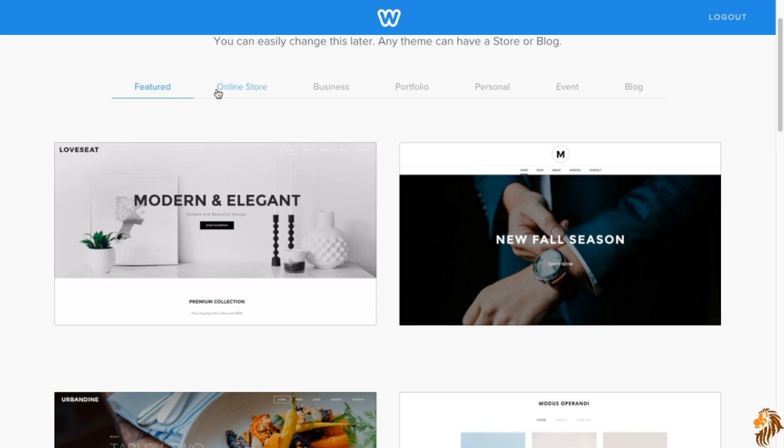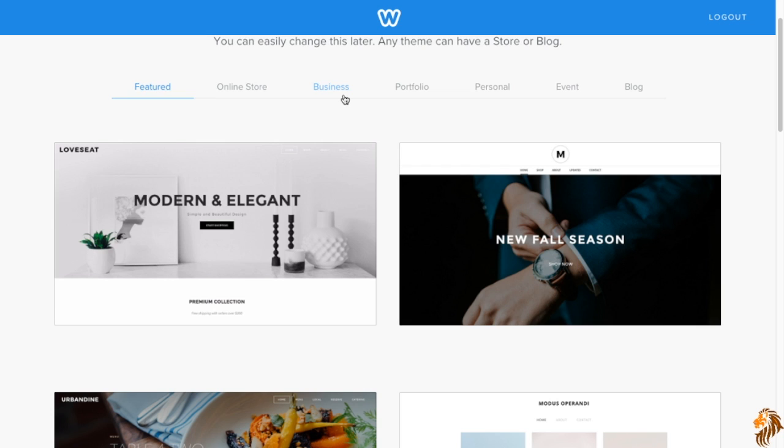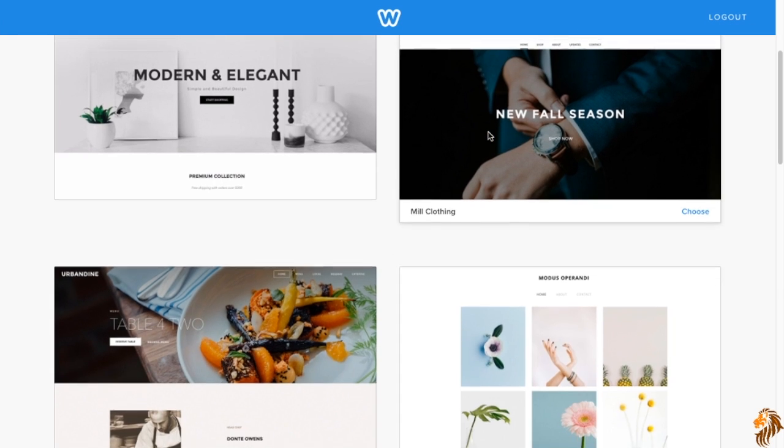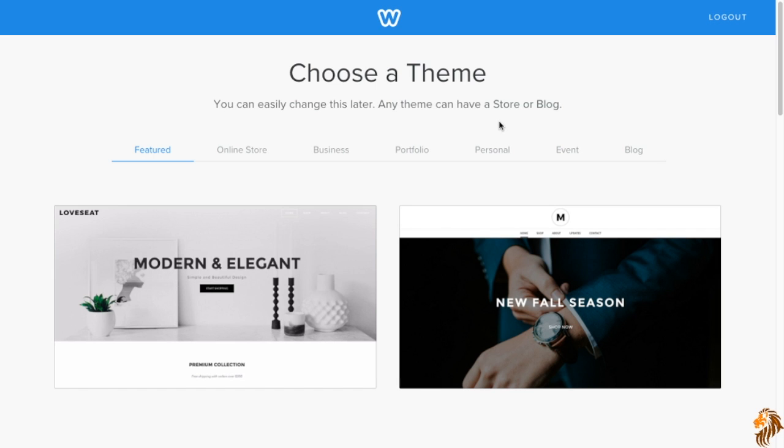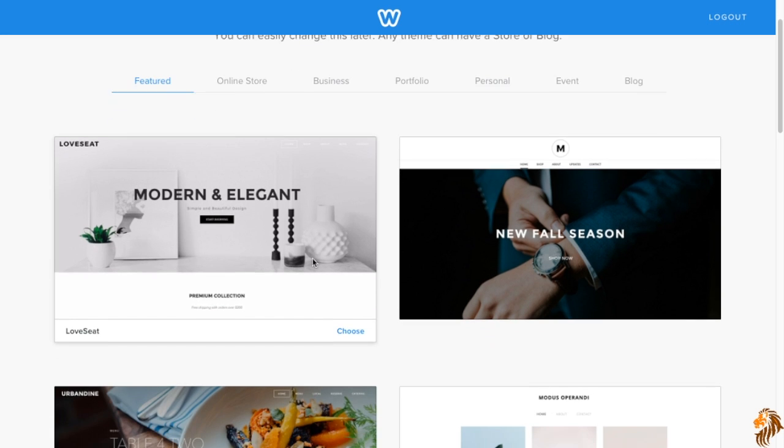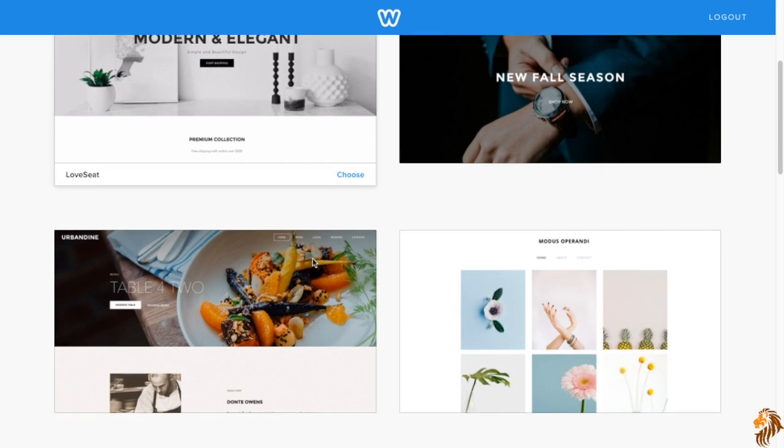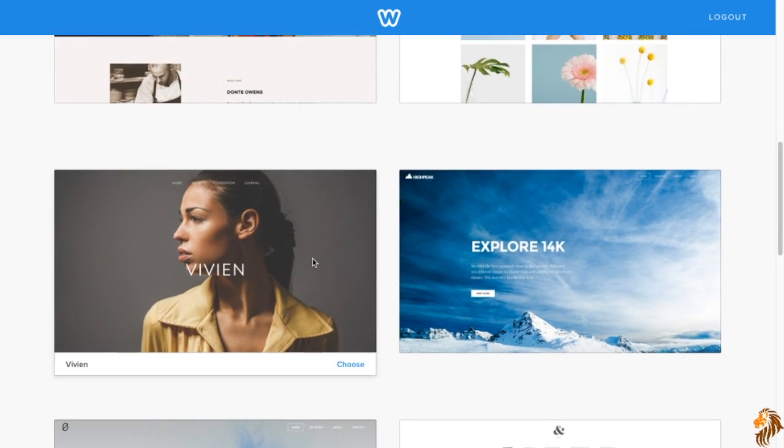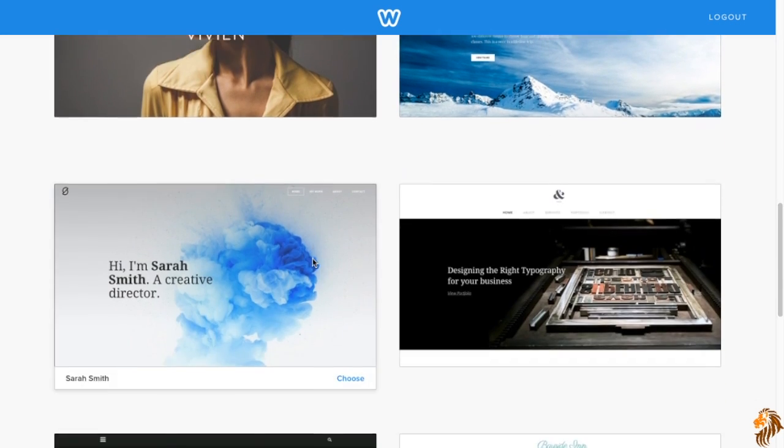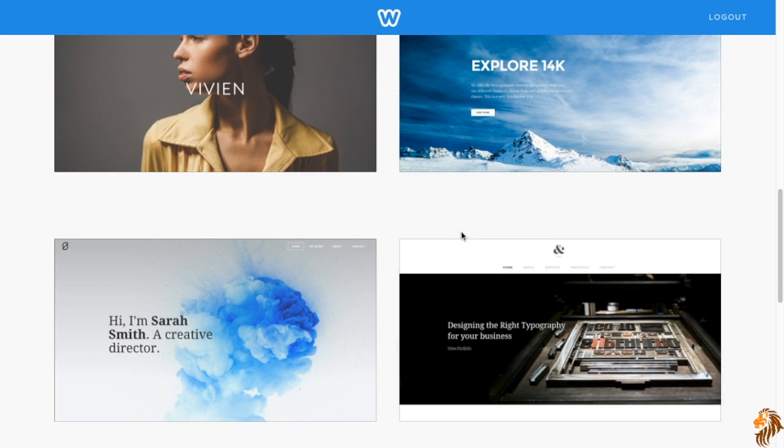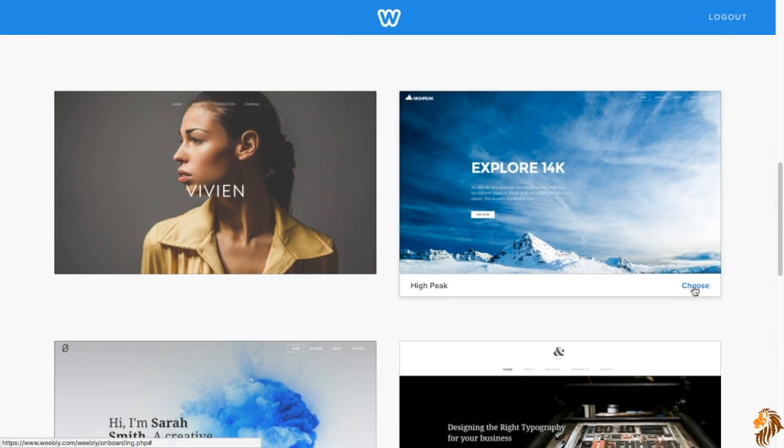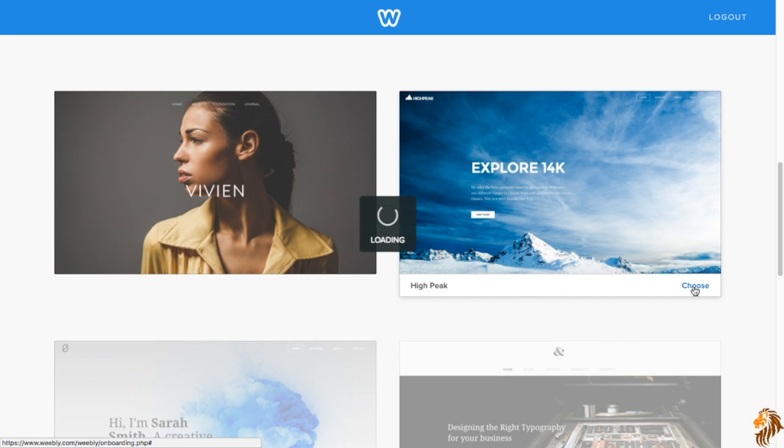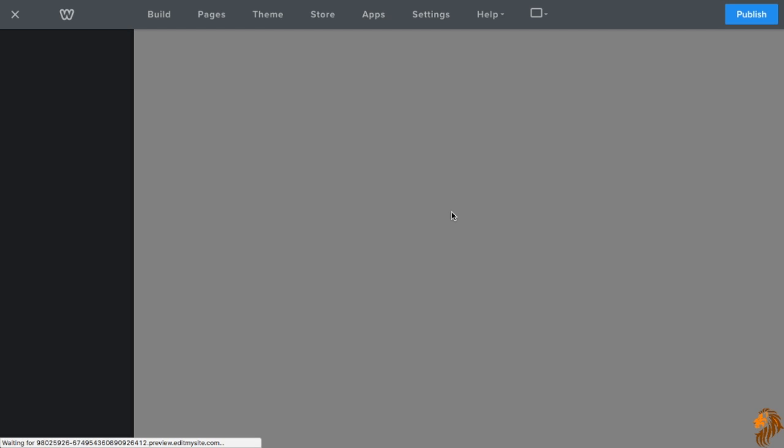So to start off, we're going to have to choose a template. Here are the templates. You have the featured templates, the online store templates, the business templates, the portfolio templates, the personal templates, the event templates, and the blog templates. Now, it doesn't really matter which one you choose right now because in the future you're just going to be able to change it inside once you've already created your website and it will automatically format it to whatever template you choose. I really like that feature. So we're going to choose this one, High Peak.